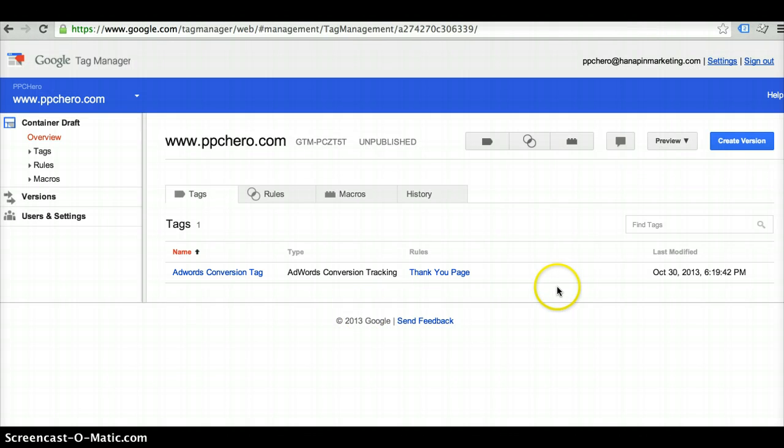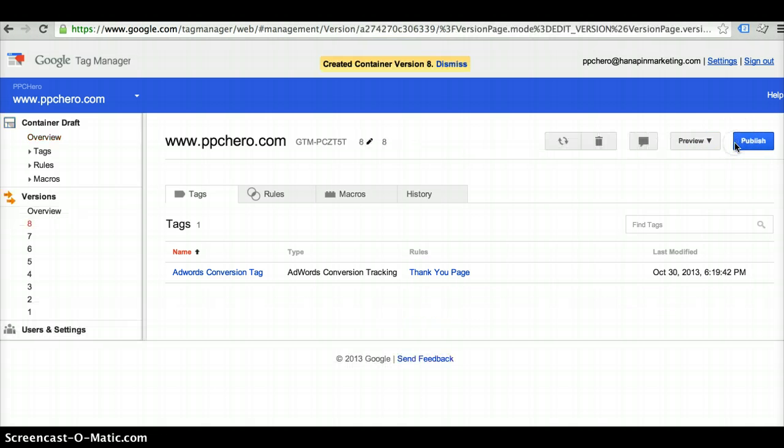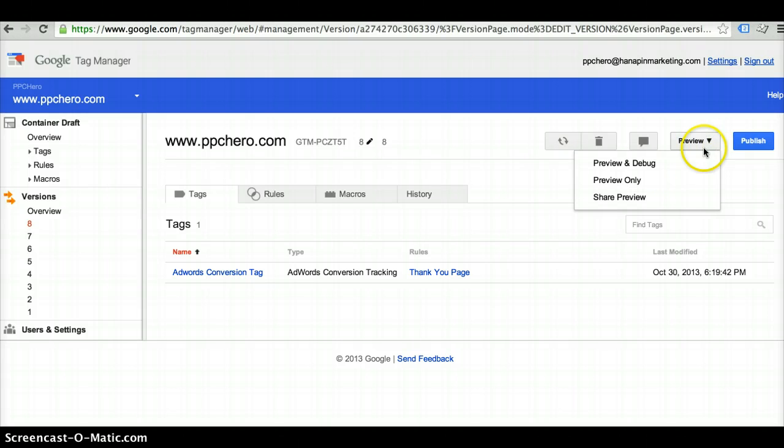And then next what you'd want to do is after you've created the tag, you want to go in and create a version. So you would create a version of this tag. And then you would want to go in and preview and debug it.